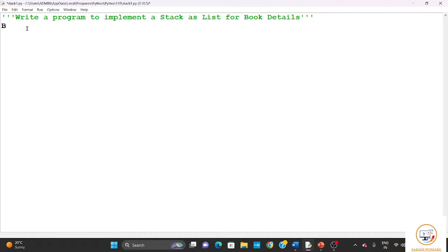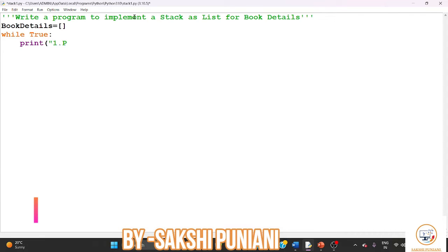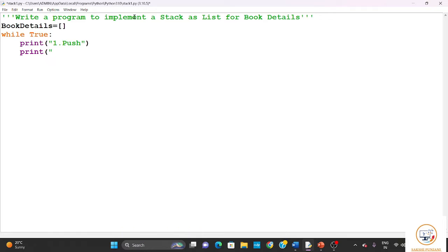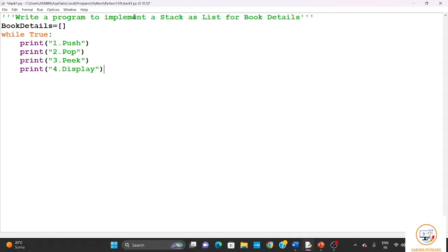First we need an empty list — let us name it 'book details'. In this we will take book name and book number. We start with a while loop and specify which operations on this stack we are going to perform. The first operation is push (inserting elements), second is pop (deleting elements), third is peek (showing the topmost element), and fourth is display (to display all elements).